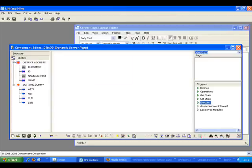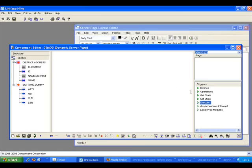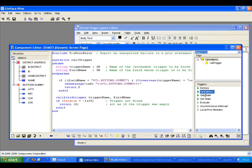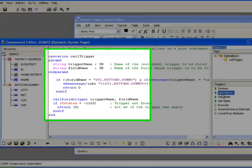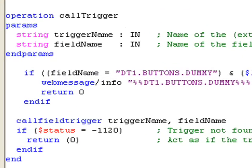The last part I will demonstrate is the call trigger operation and the call trigger proc statement. If we look in the operations trigger, we have call trigger as an operation. This is a standard operation that's called when events are fired on the client side.